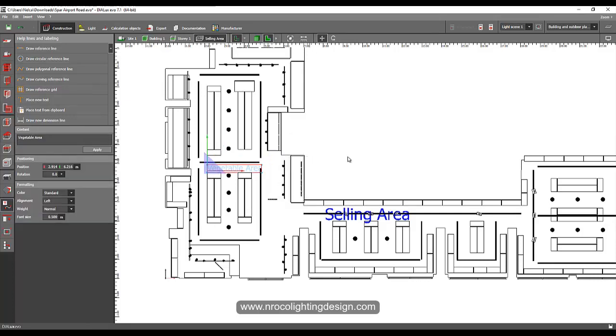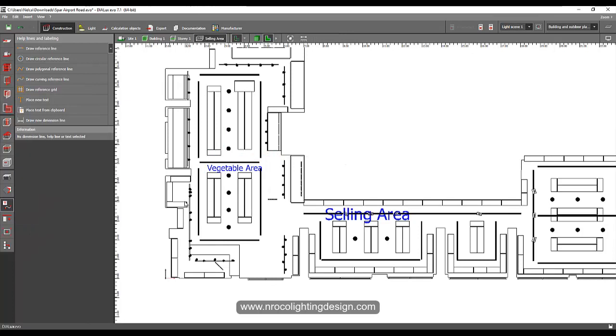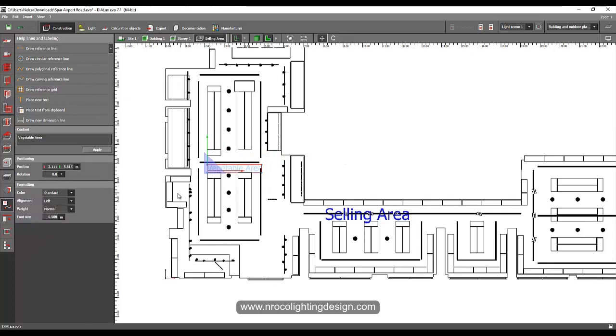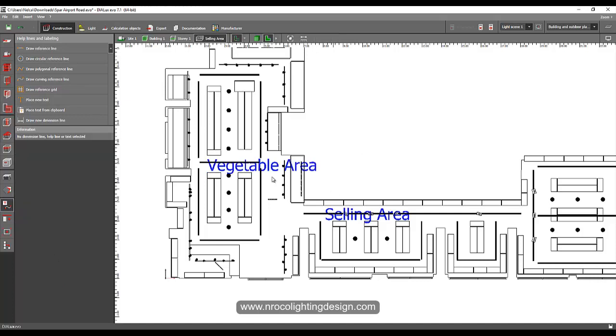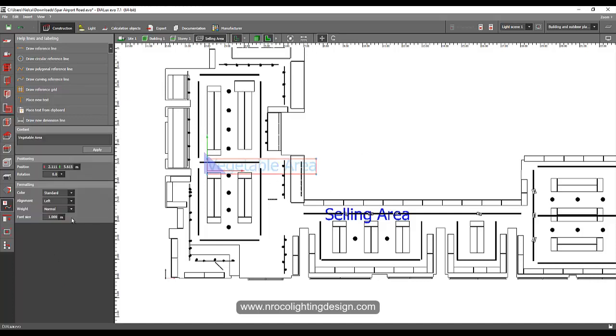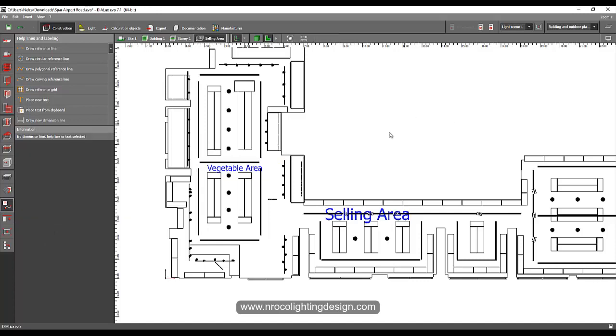You can also change the size of that one if you like. For example, if I want it to one, just type one and it's huge. If I want to change it back to 0.5 then it will become like that.